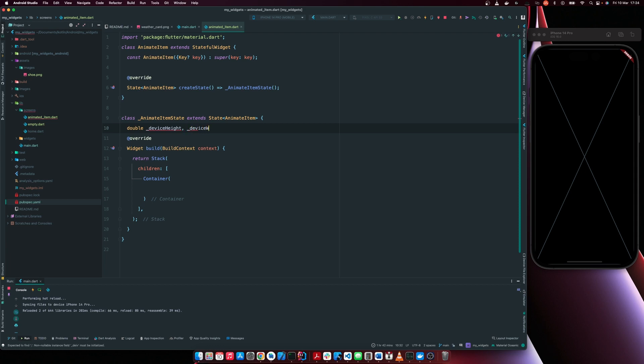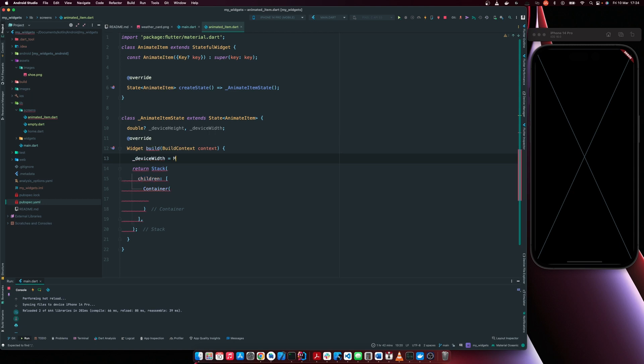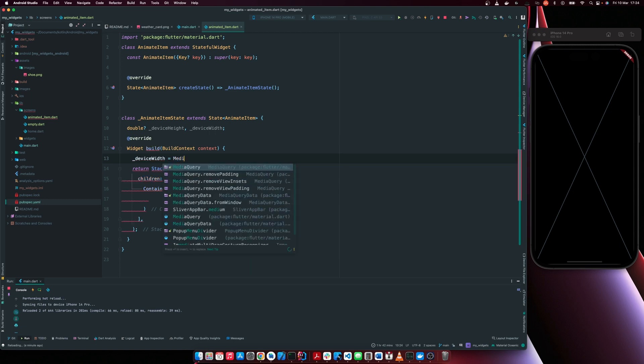Then I'm going to initialize these variables here. Device width is equal to media query, which is the second one, dot of context,